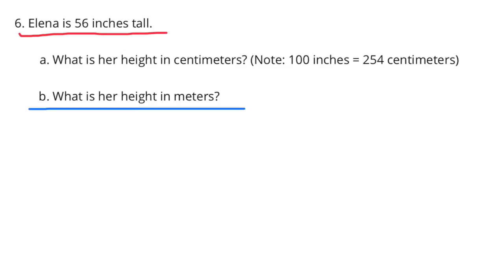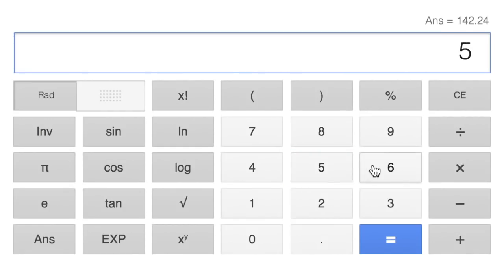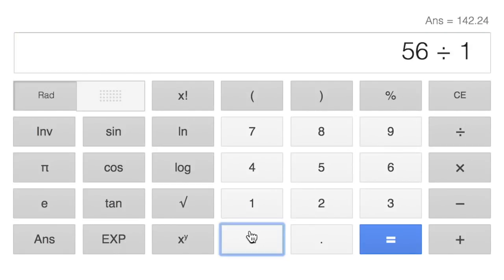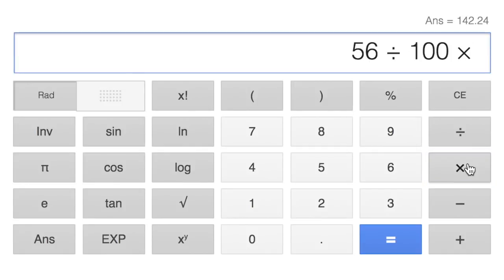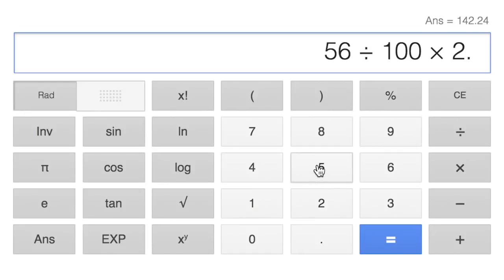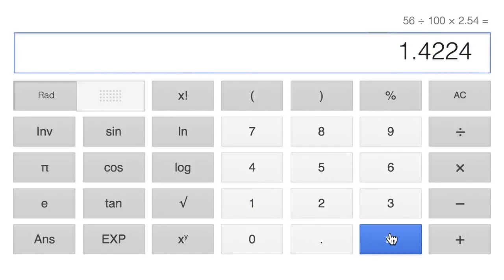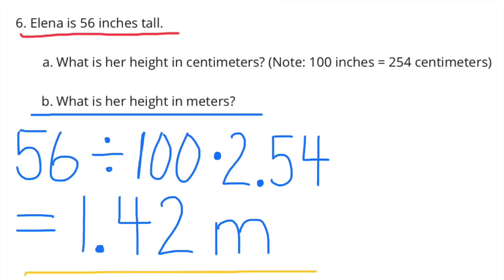B: What is her height in meters? I know meters are 100 times bigger than centimeters, so we could divide 254 by 100, moving the decimal two places to the left. Using the calculator starting from the beginning: 56 divided by 100, times 2.54 representing meters, rounded to the hundredths place, equals 1.42 meters. Elena's height is 1.42 meters.